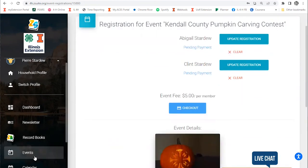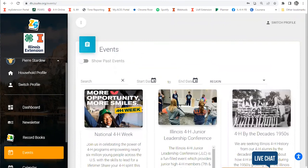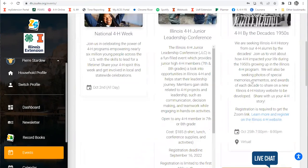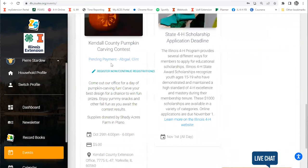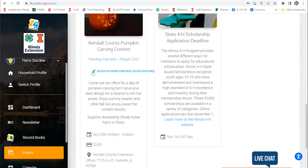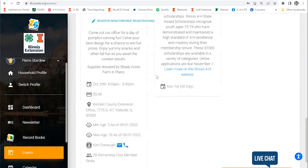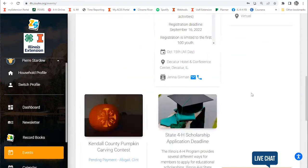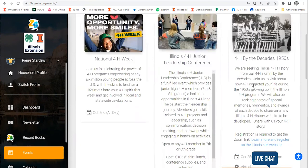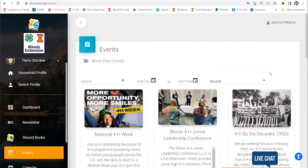The nice thing is once you're logged in, you can go back to the events page and you can scroll through, and you will see that your kids are already enrolled in this event when you're going through. You can go in and make edits or changes by hitting this pencil button. So that's how you register for an event in Z-Suite.